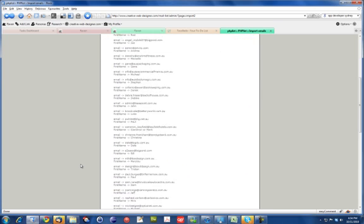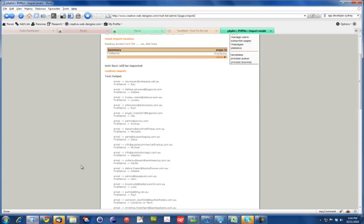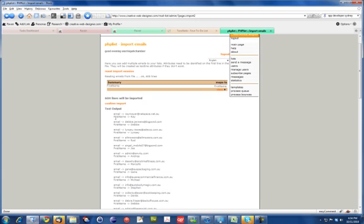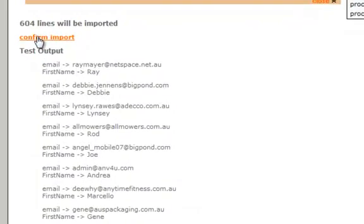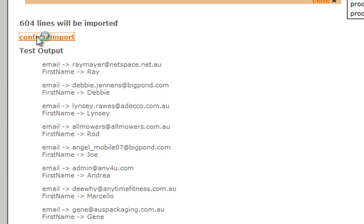So just quickly check through there, they all look good. They look good in the right format. So then you can confirm the import. That'll import them into PHPList.